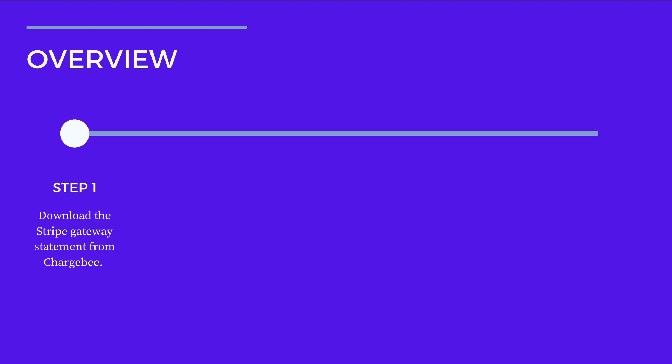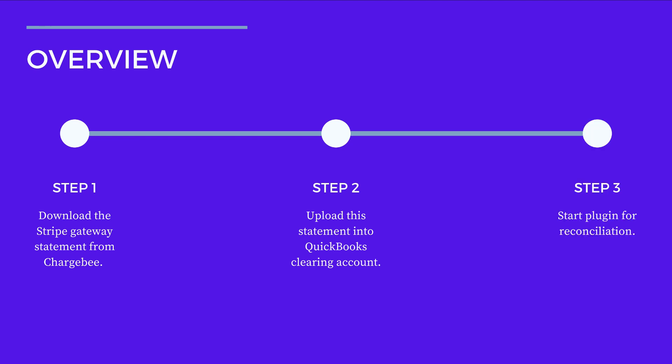Here's a quick overview of what we are going to do. We will download the Gateway statement from Chargebee. We will upload this statement into the clearing account that's created in QuickBooks for reconciliation. Finally, we will run the plugin to carry out the reconciliation process.